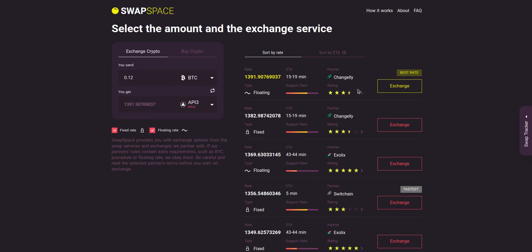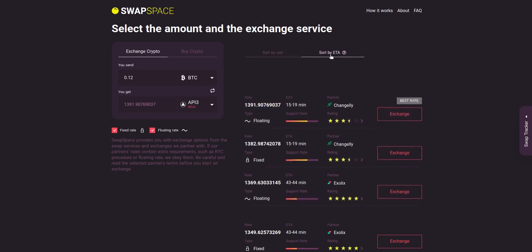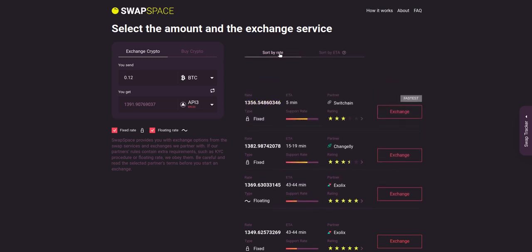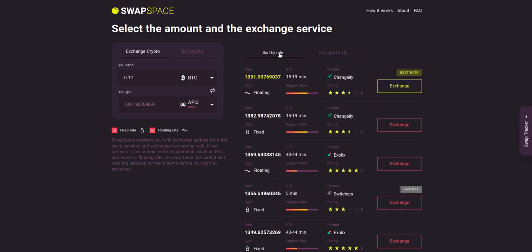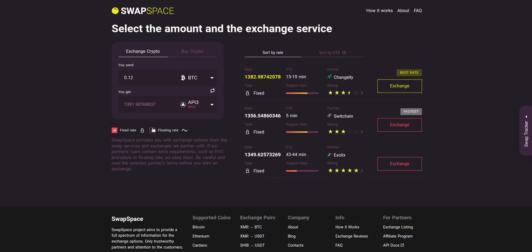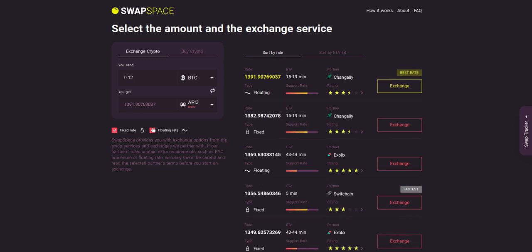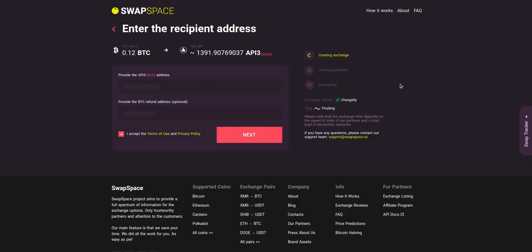You may choose an offer based on the partner's rating, ETA, support rate, and of course the exchange rate. You can also toggle between fixed or floating rates. Choose the variant you like the most and click the exchange button. We will go for the best rate option.